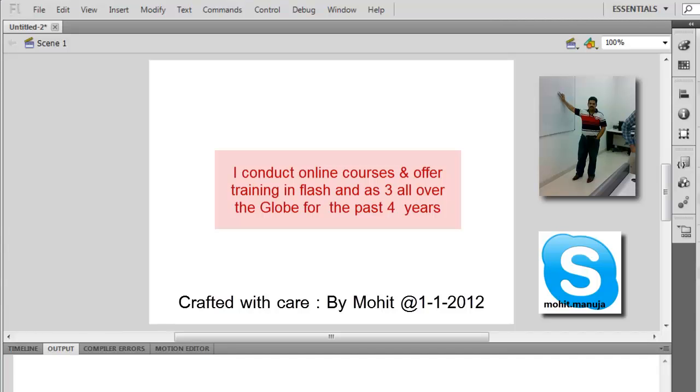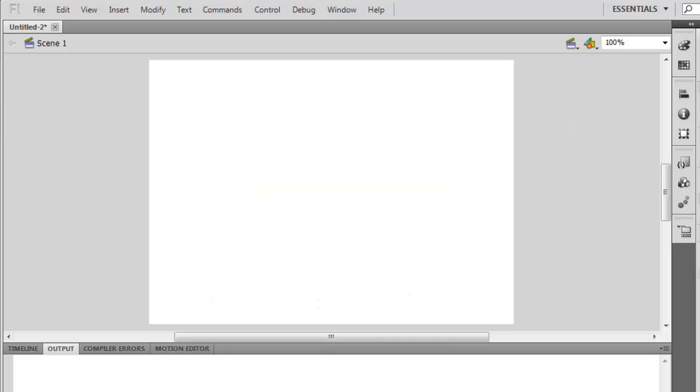Very good day to you people, my name is Mohithan. Today I want to talk about the for loop in Flash and ActionScript 3. Now let's see the situation or scenario in which you would be using the for loop.